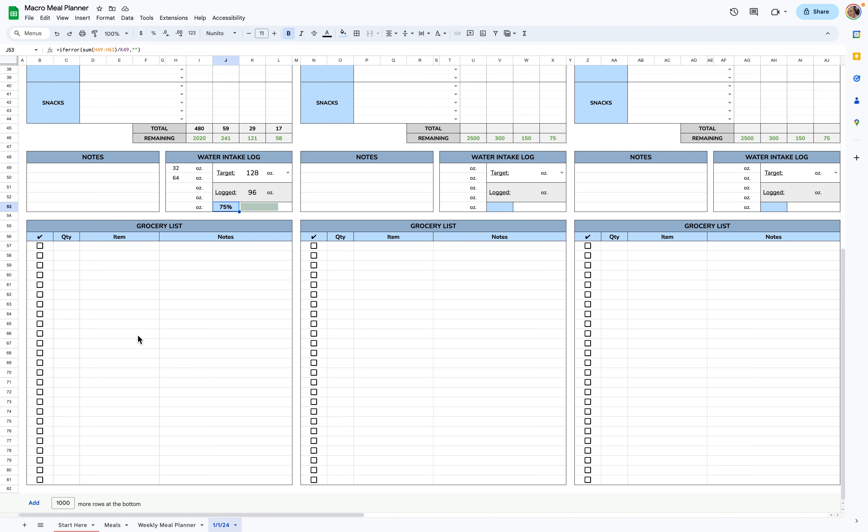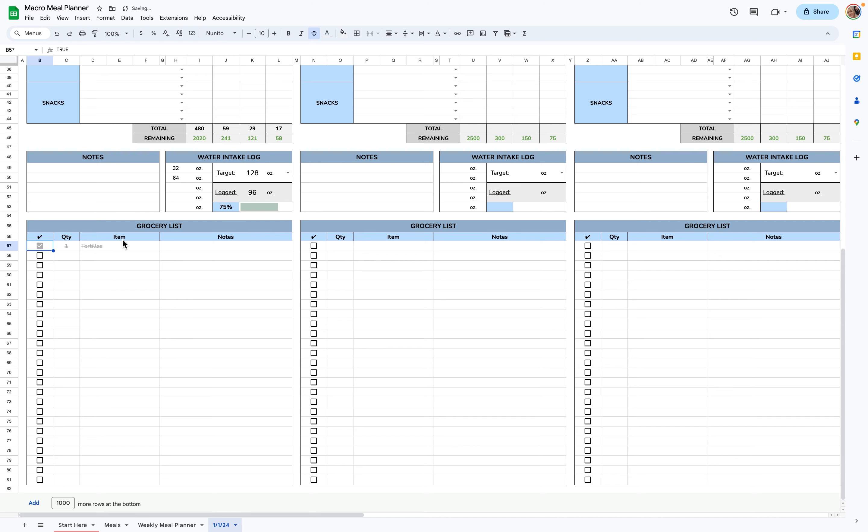And lastly, there's a grocery list at the bottom. You can add the quantity, the item, and any relevant notes. And when you check it off, it'll cross off the entire row.